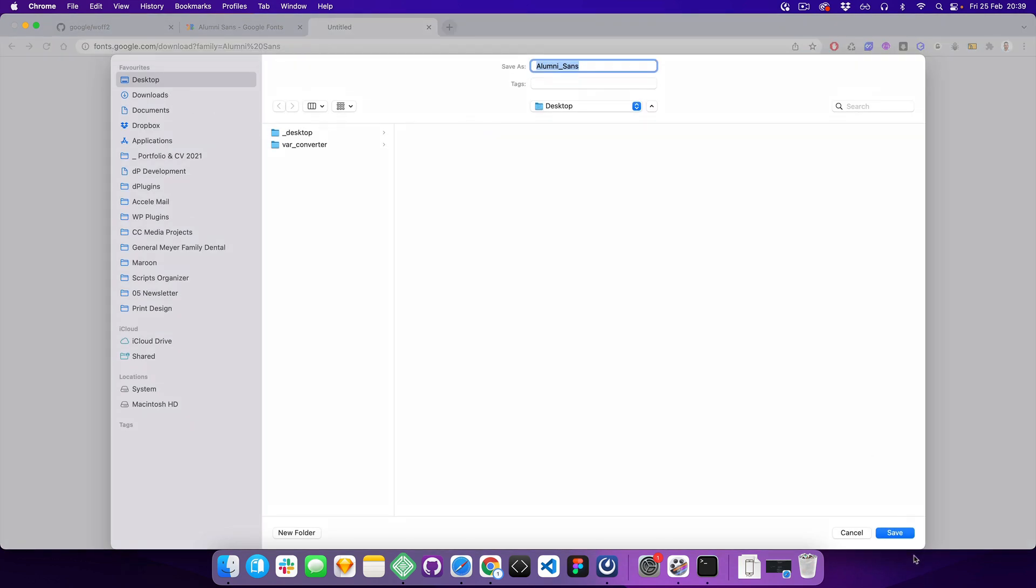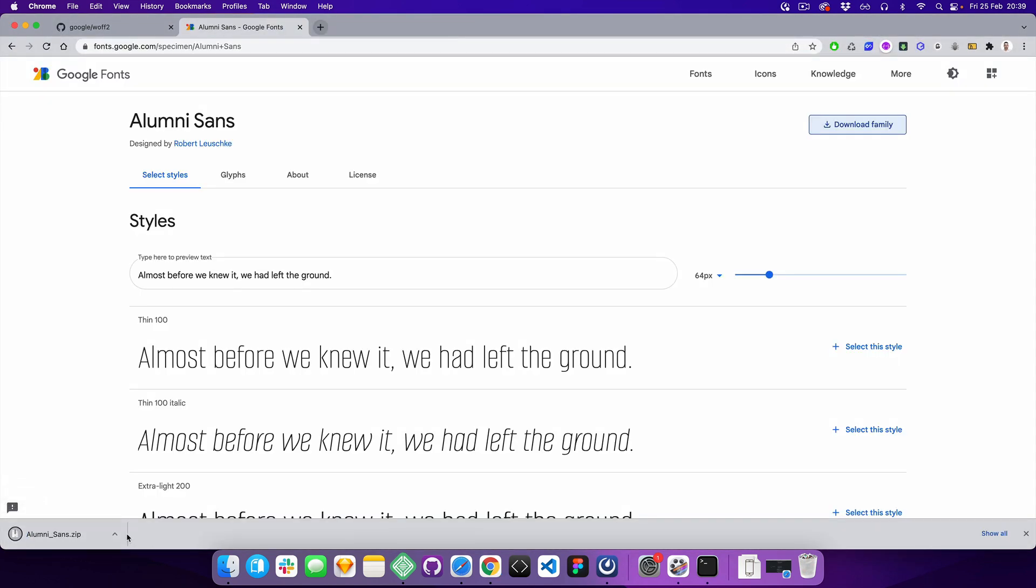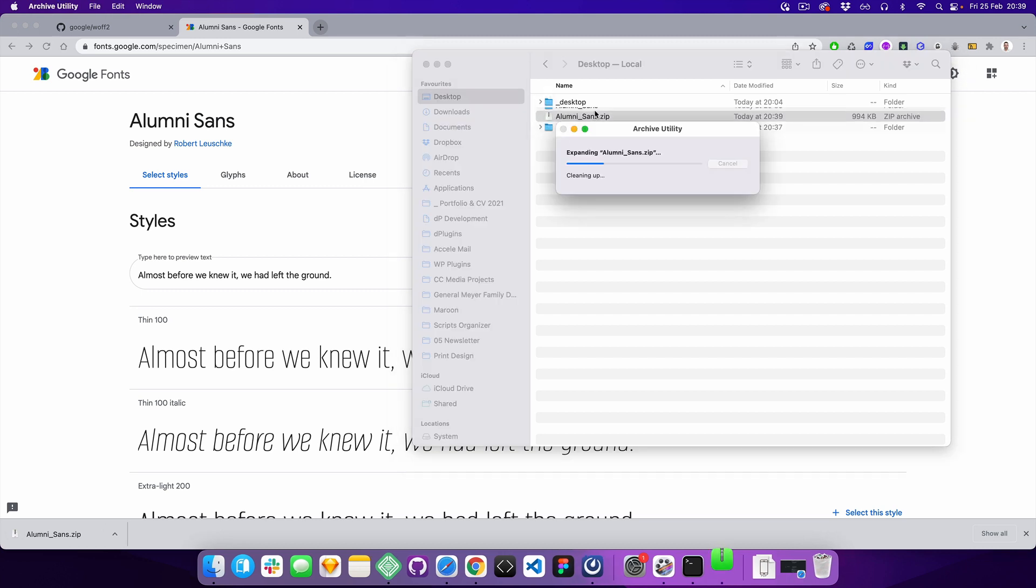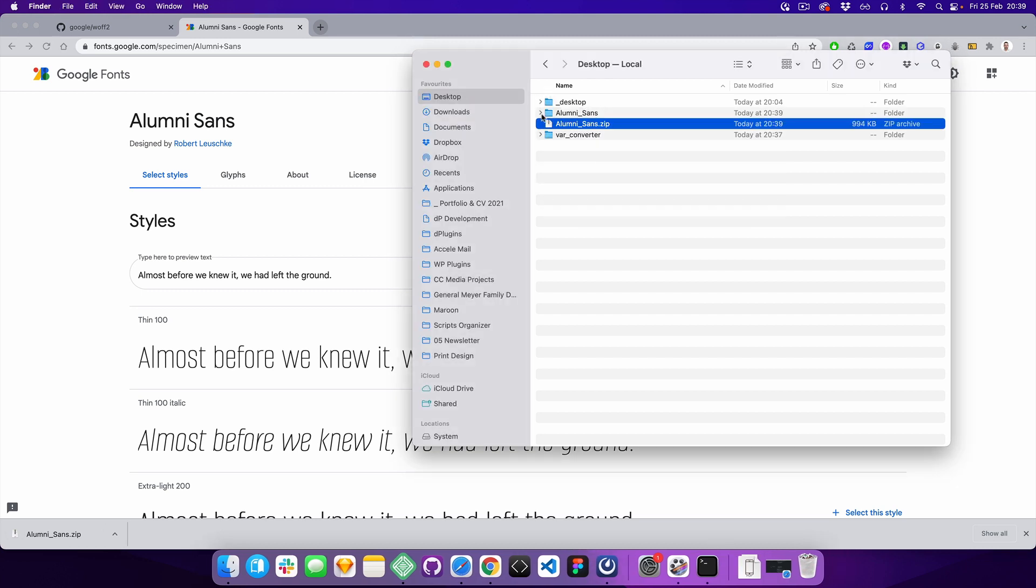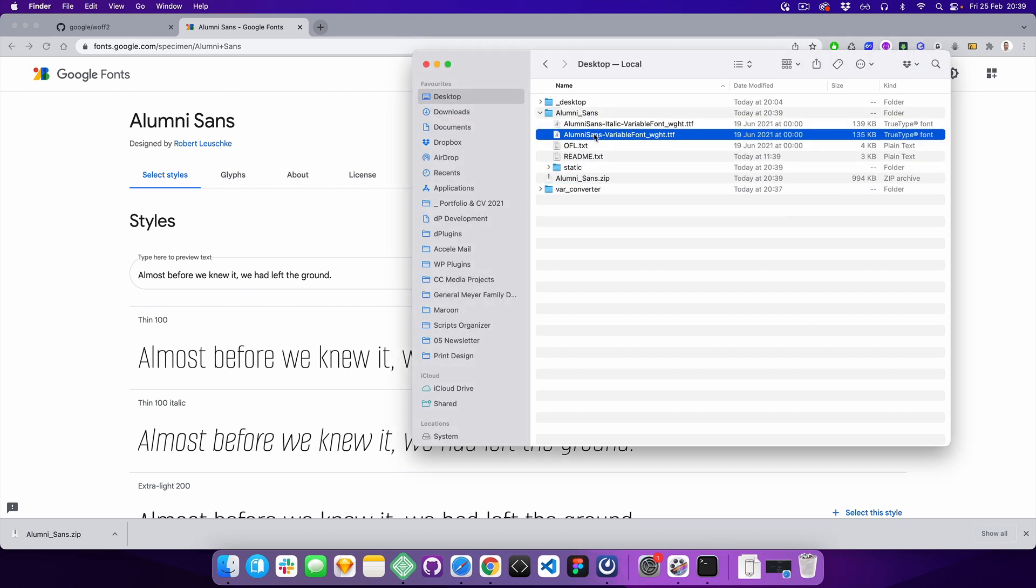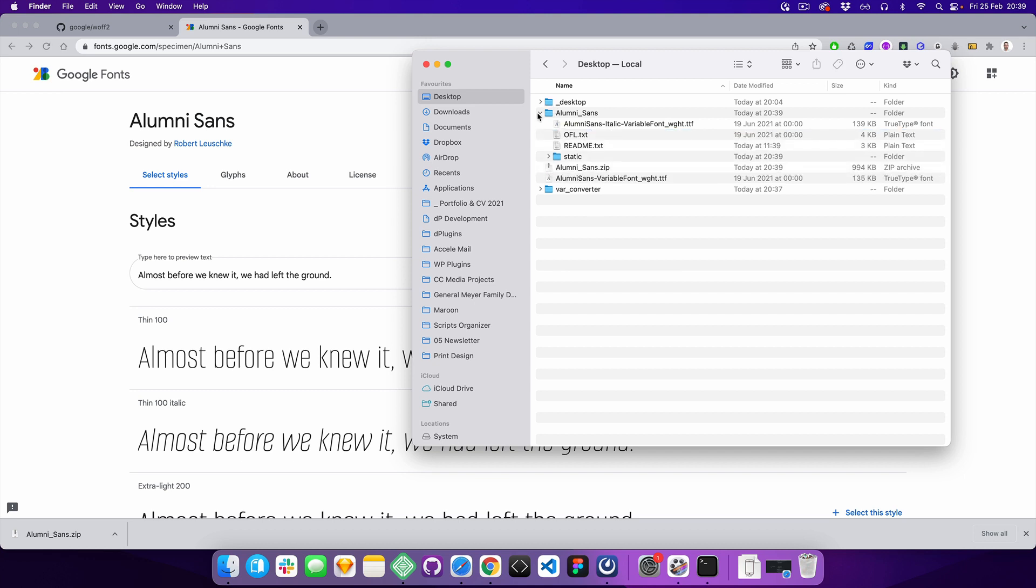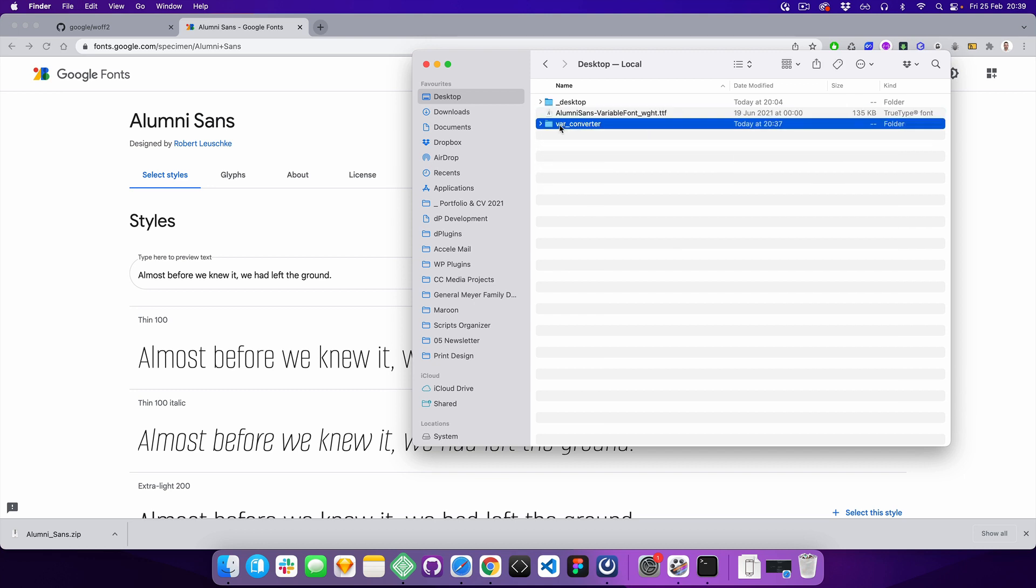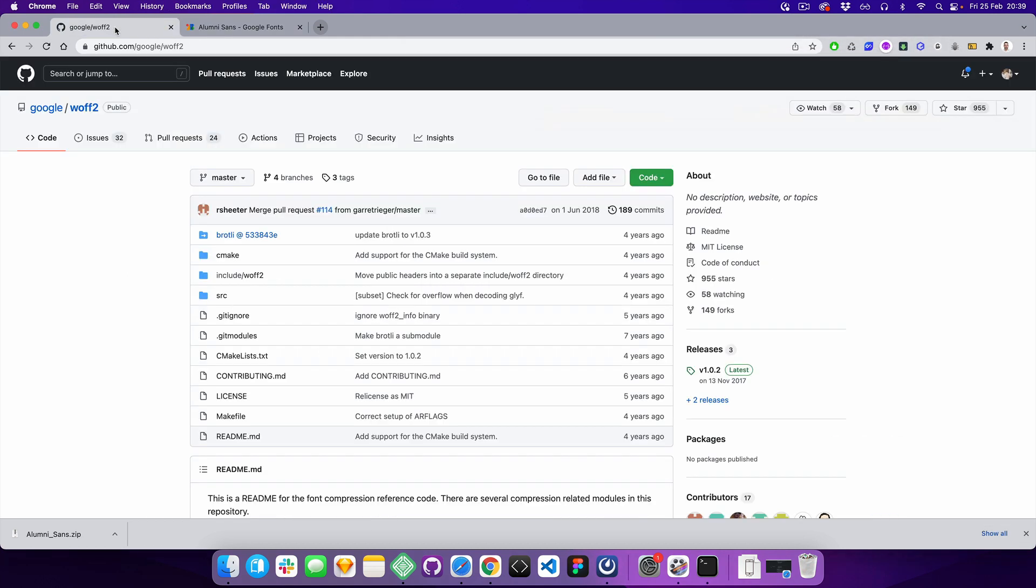I'm going to download it to the desktop, unzip it, and we're going to use this font. I also created a folder on my desktop where I'm going to store the script.